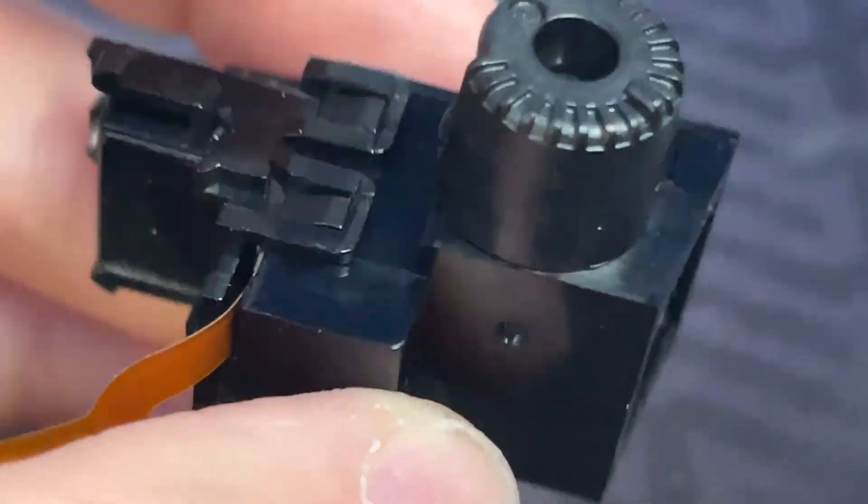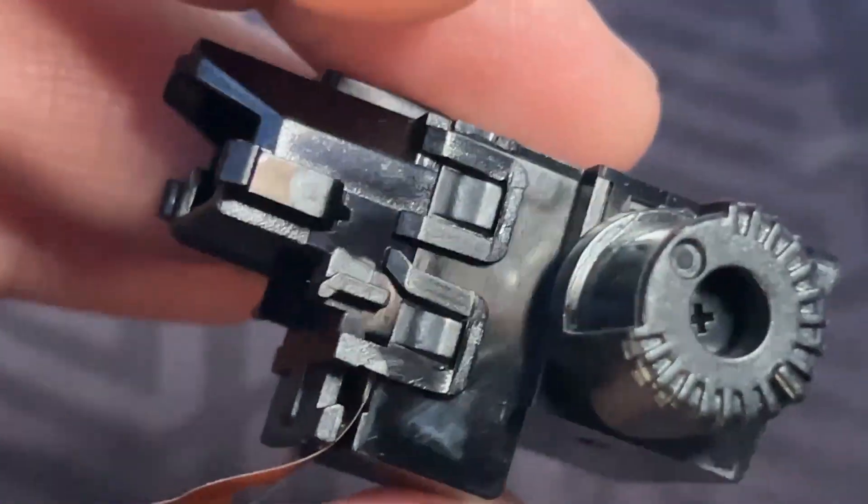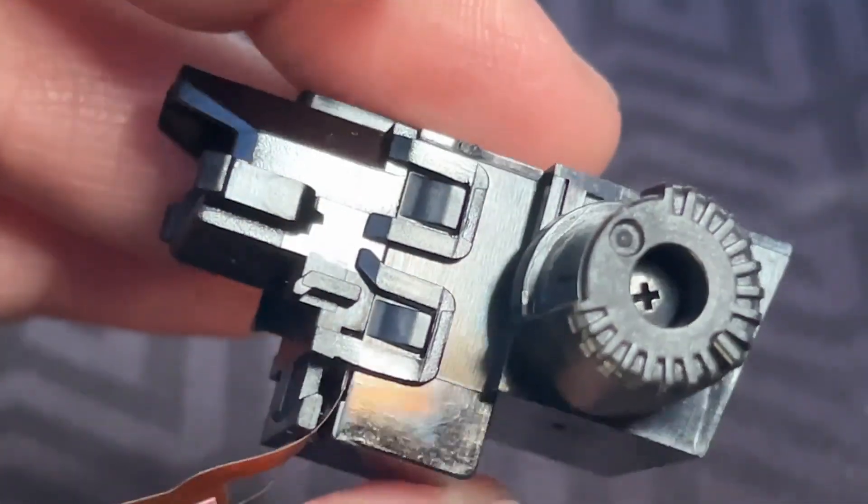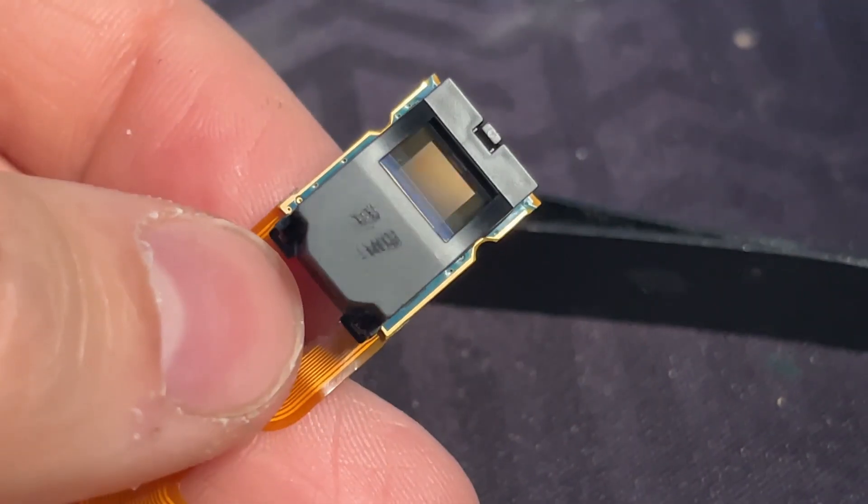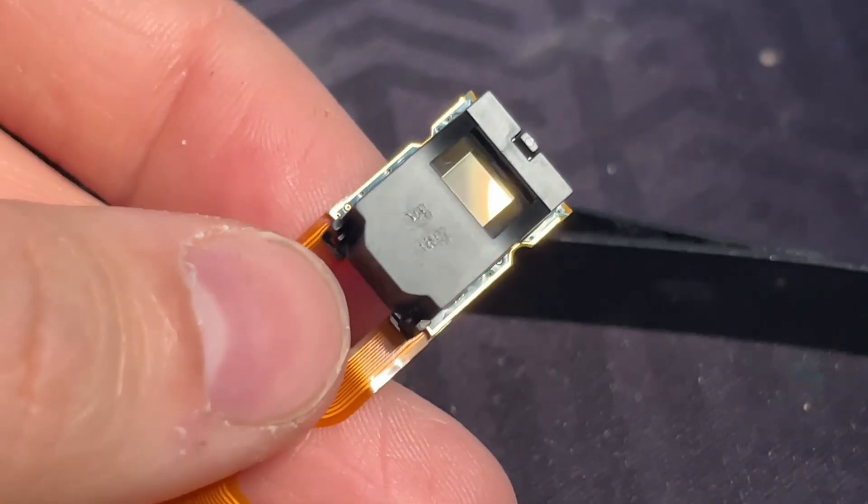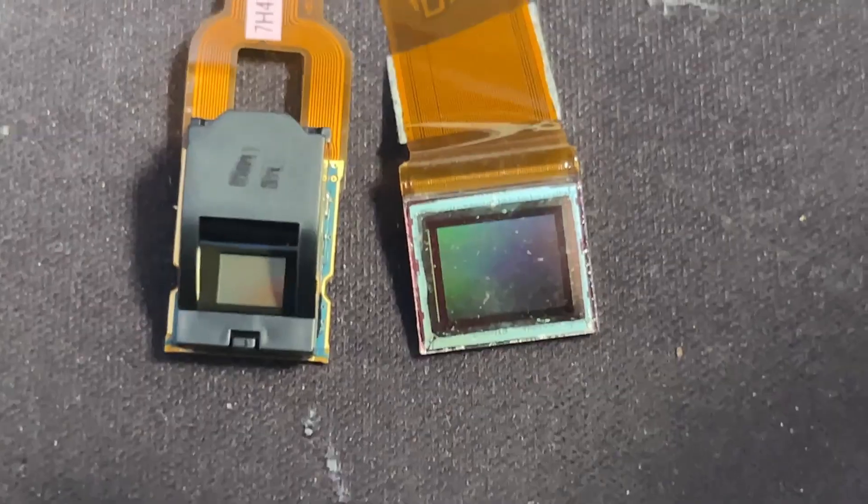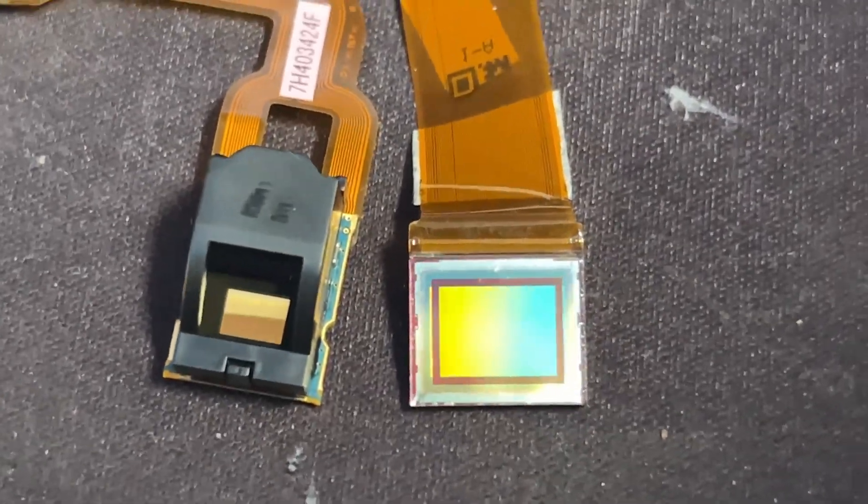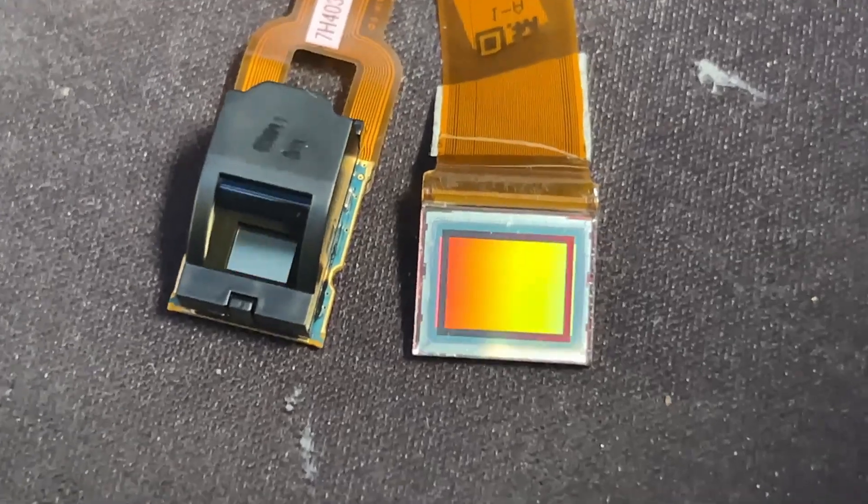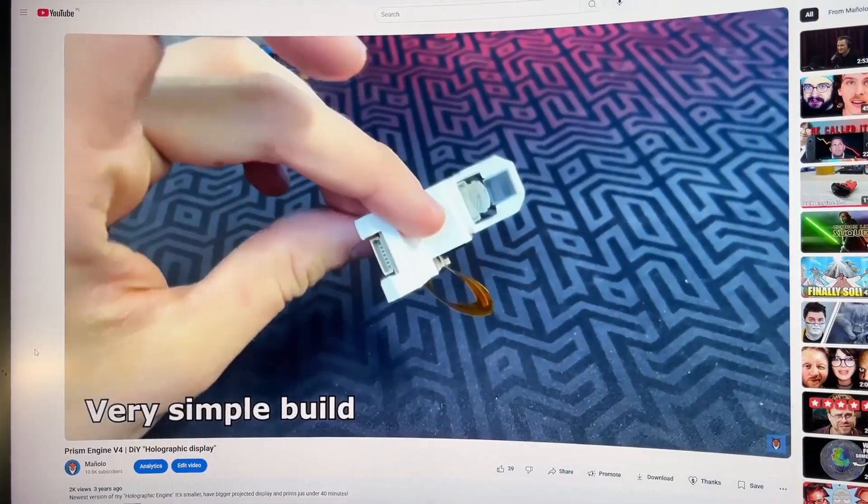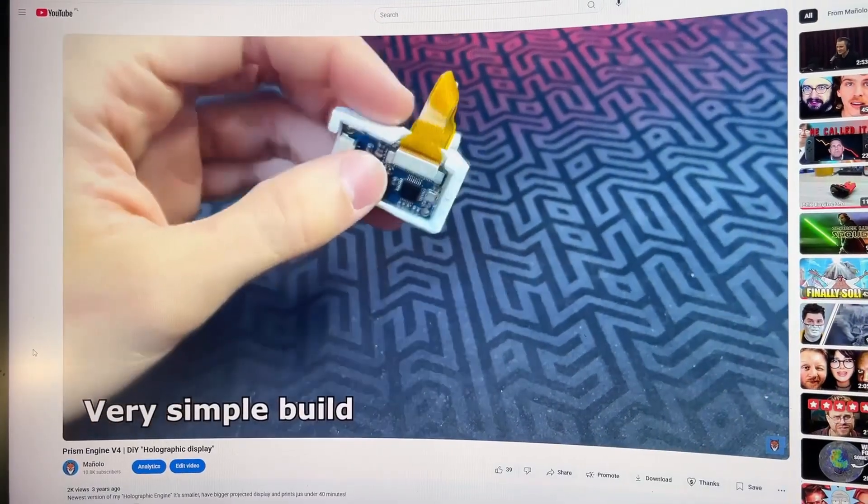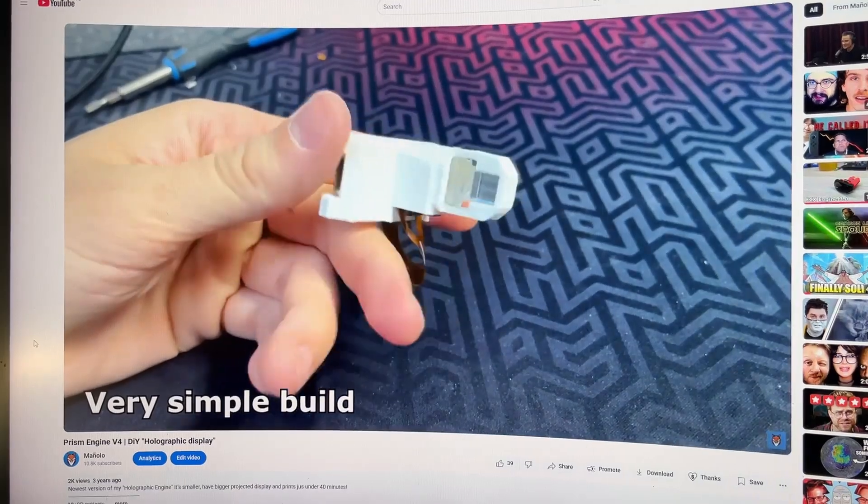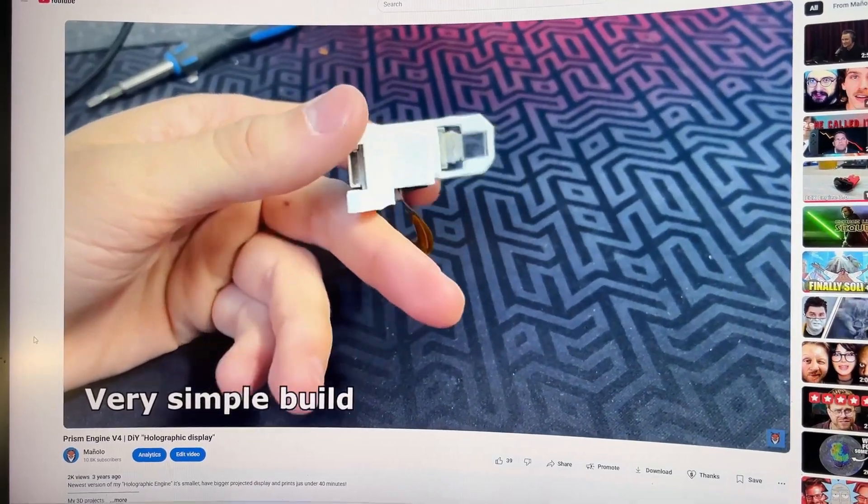The optics module can be easily removed by lifting up those plastic pieces. As you can see, the display itself is super tiny. The display area is about half the size of the ECX333. I've actually had the same display before and I've used it to make the Prism engine.